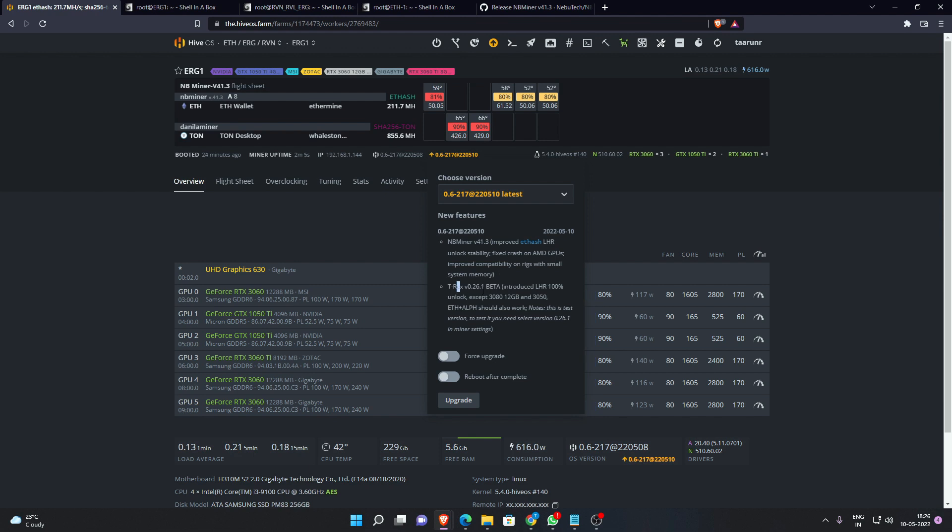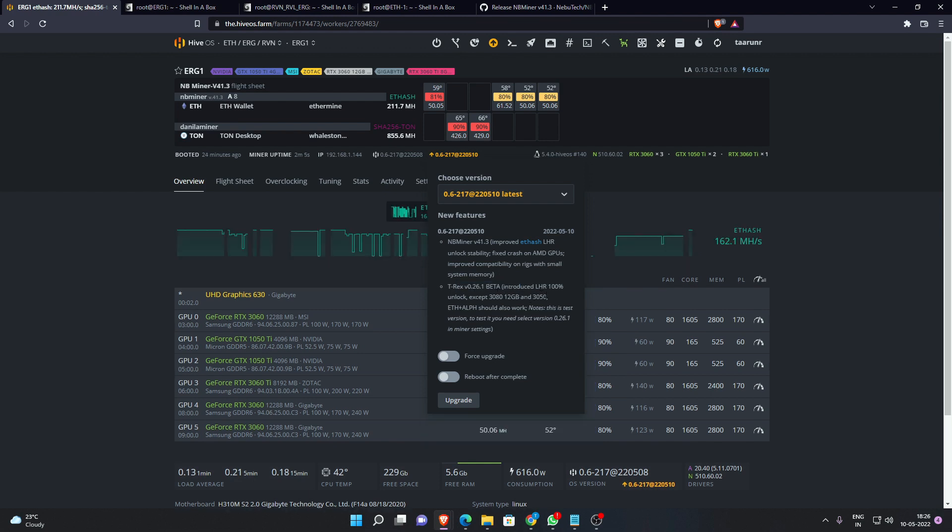T-Rex has come up with 100% LHR unlock except for the 3080 12 gigabyte and 3050 LHR cards which are version 3. Interestingly, T-Rex is also supporting Ethereum plus Alephium dual mining with this 100% LHR unlock.